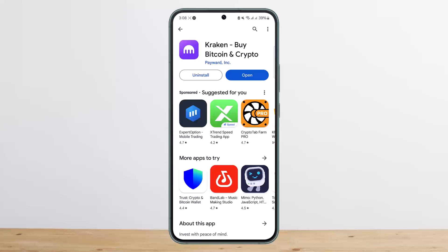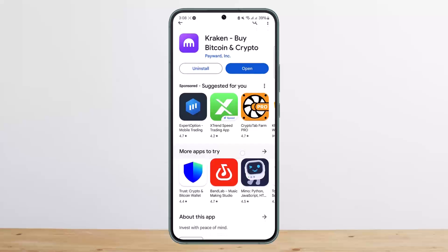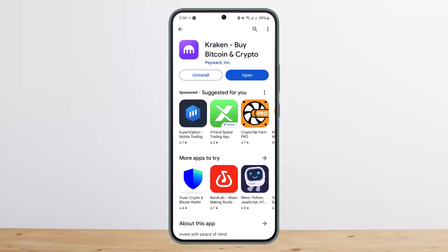In order to do so, head over to support.kraken.com. Once there, select the option that says 'I can't sign into my account,' and then select 'Issue with two-factor authentication.'